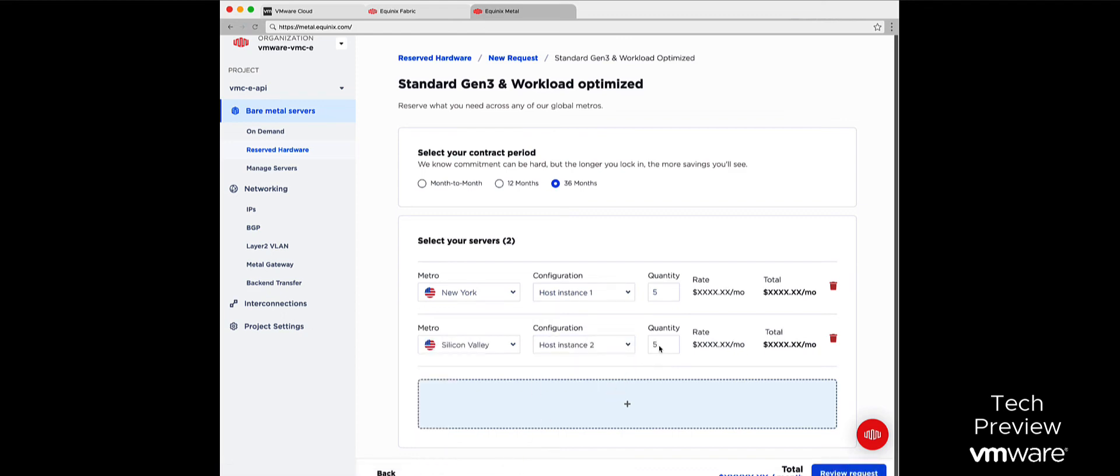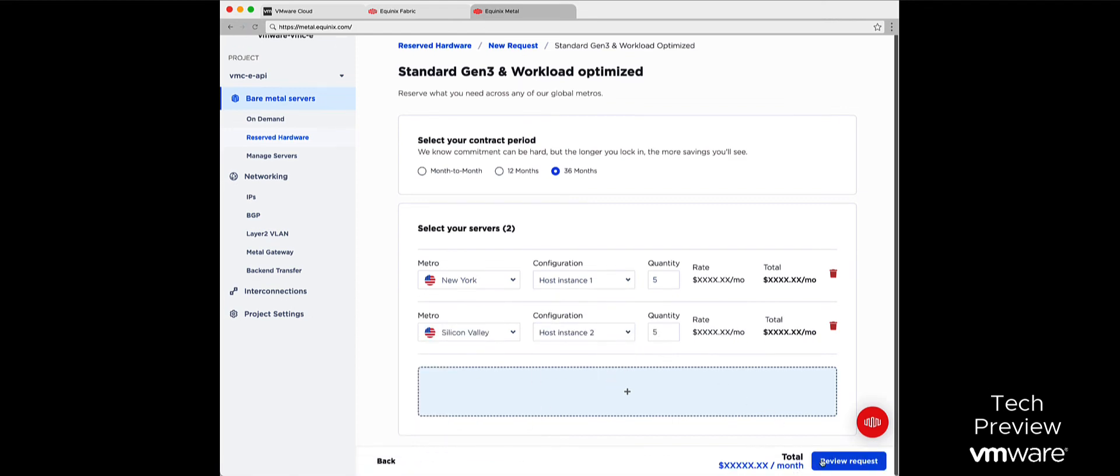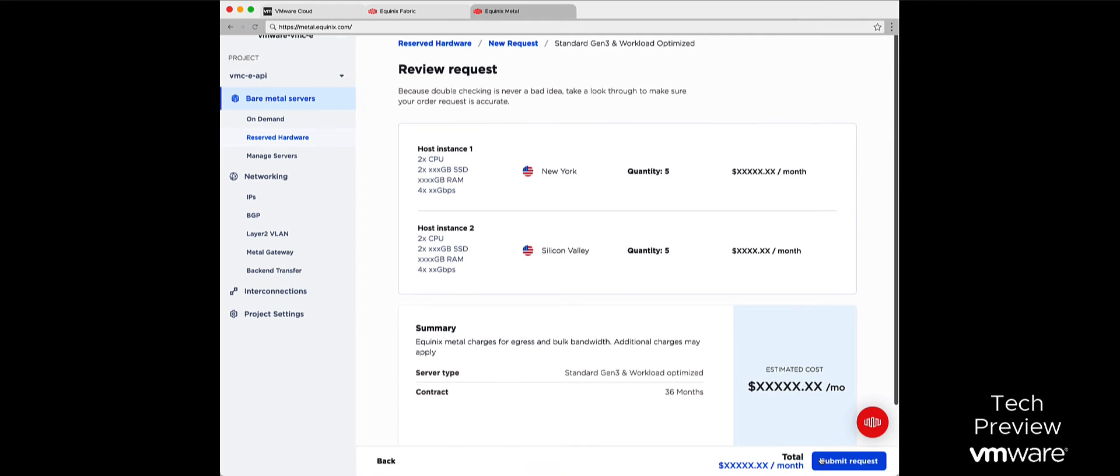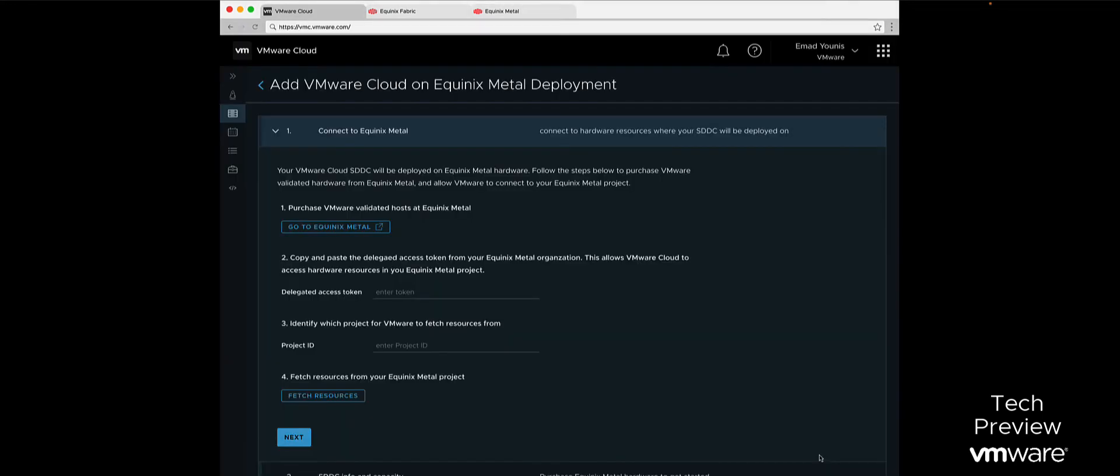As part of the hardware order, customers will be given an associated token and project ID that will be used to deploy the VMware Cloud SDDC to Equinix hardware.